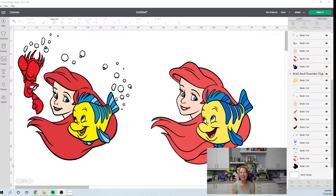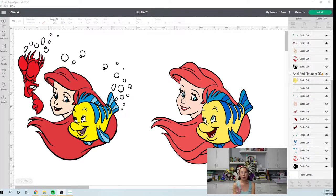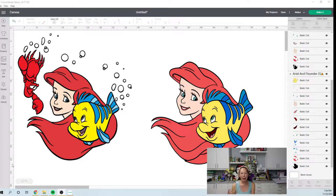Hi, this is Anne from The Useless Crafter. Today isn't necessarily a Design Space tutorial - we will delve into that - but it's more about how I choose an image to do an off-the-mat project and how big I can make that image.